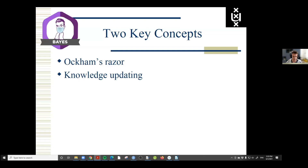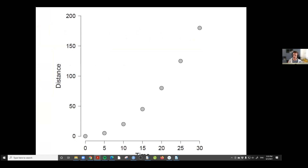The key concepts I want to talk about are Occam's razor and knowledge updating. I'll illustrate both, first generally and then show how it works in JASP. Occam's razor tells you to eliminate everything that is redundant — it's the principle of parsimony. I'll illustrate this with a famous experiment by Galileo, where he used ramps and bronze balls to study gravity, timing how far the balls traveled in particular intervals of time.